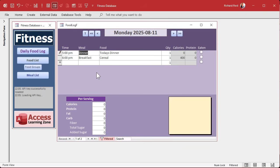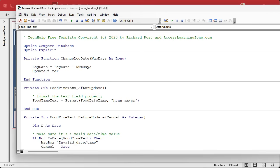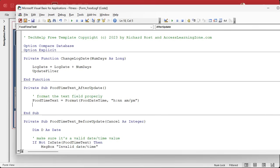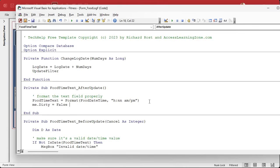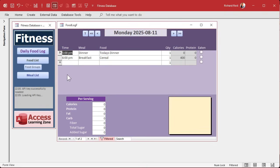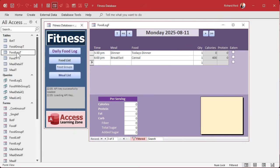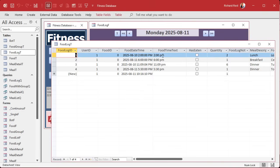If you want to save that after that, you can just throw a little me.dirty in there. In the after update event, after making that change, you can say me.dirty equals false, and that will save that value. Or you can keep editing if you want to. That's pretty good. So let's take a look at our table. The table is getting those values as we edit them, and it's just times just for display.